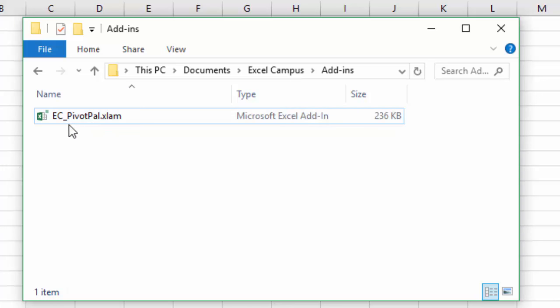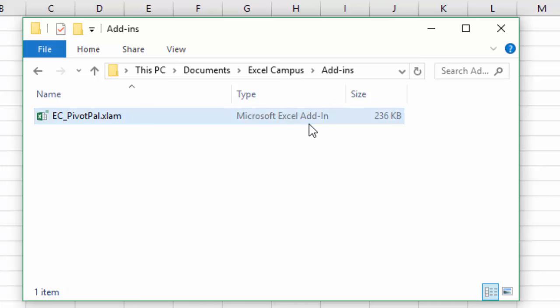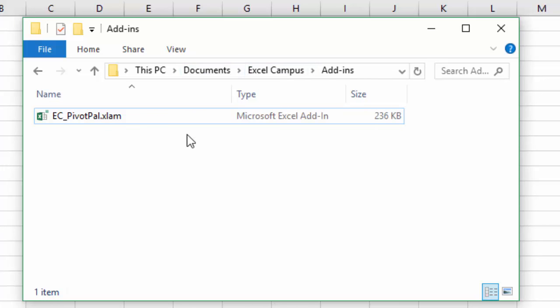This is an add-in file, my Pivot Pal add-in with a .xlam extension. You can see it's an Excel add-in file and I have it saved here in a folder within my documents. So I've saved this file here and now we need to install it.